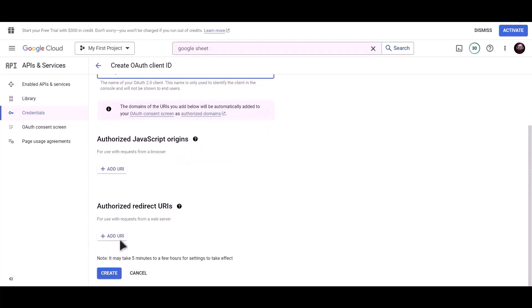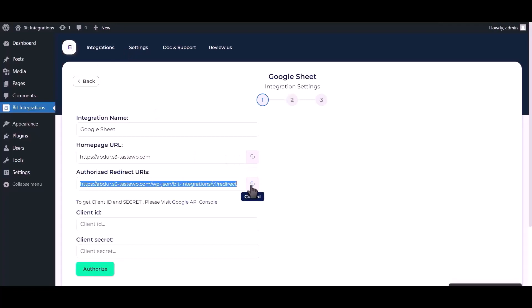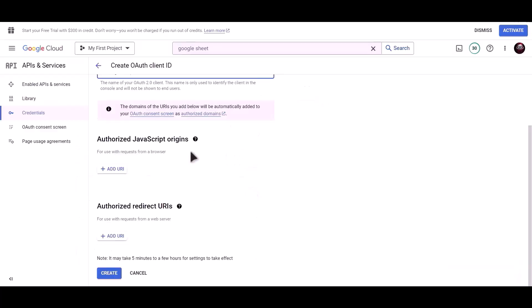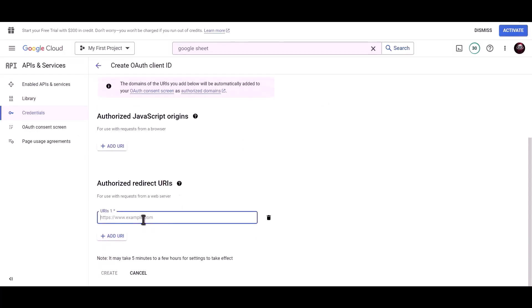To get authorized redirect URI, go to Bit Integrations dashboard and copy authorized redirect URI. Paste it here. Now click on create.